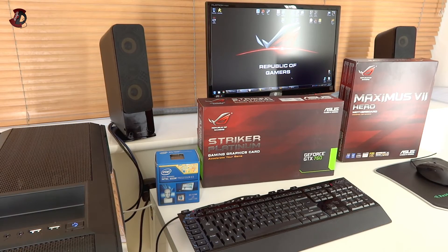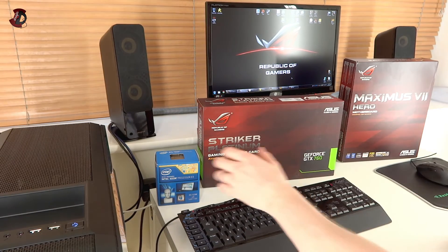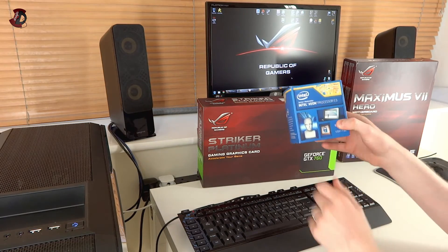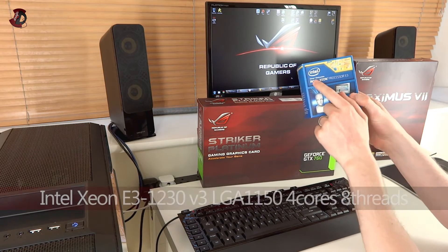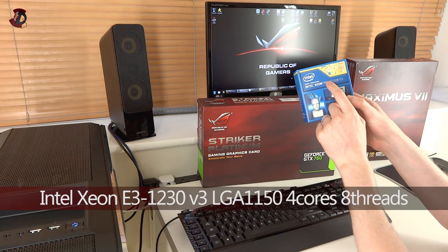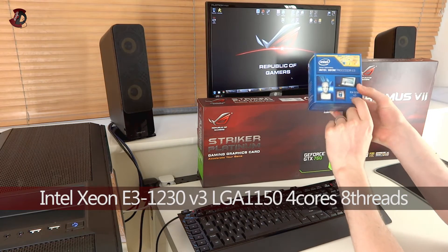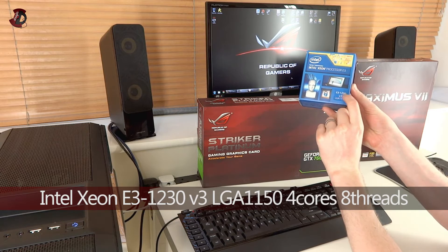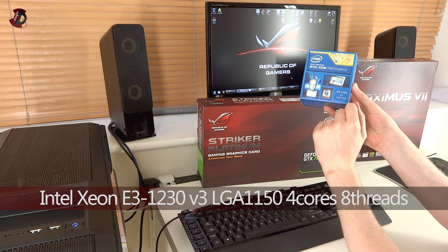Hello fellow YouTubers, in this video I'm going to be doing some benchmarks of my current rig which sports an Intel Xeon E3-1230 V3 CPU.